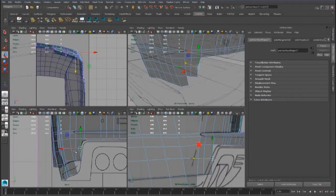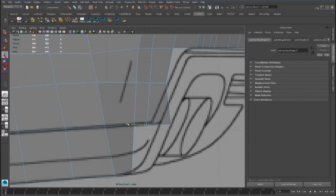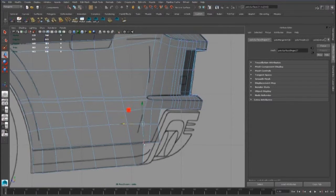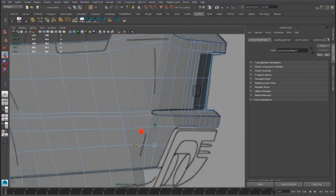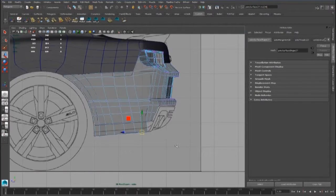We will take care to improve the topology after. For now we have to create new geometry.